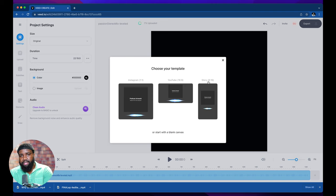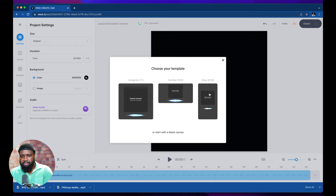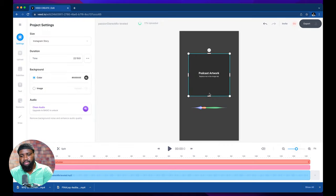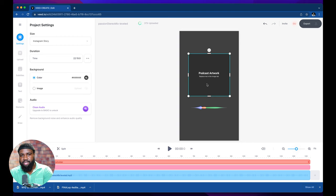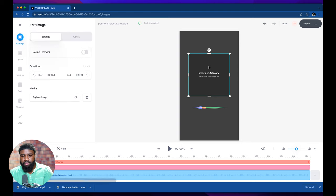So I like to pick a 9 by 16 aspect ratio for Instagram stories. It honestly doesn't really matter what aspect ratio you pick for this particular project but I just like to do it this way. So the first thing we're going to do is click the box where it says podcast art.